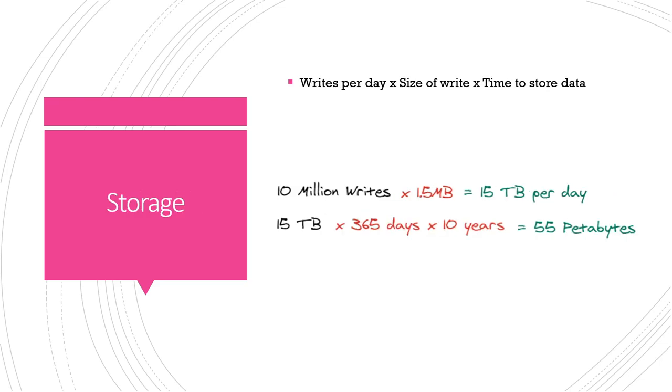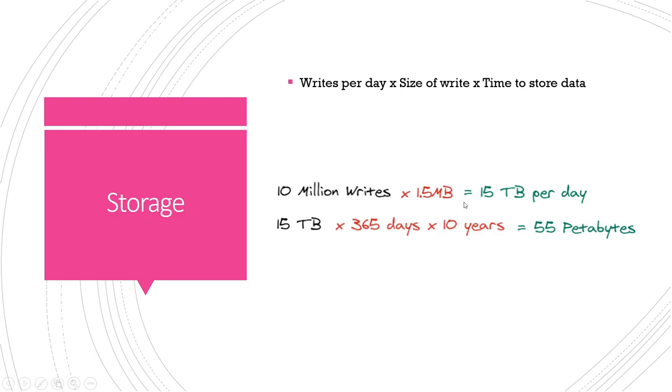And finally we have our storage estimates. For this we're gonna take the number of writes we get per day times the size of those writes and times the amount of time we want to store the data. So we get 10 million writes per day, average like it was before 1.5 megabytes for the photo and the other information, which comes out to 15 terabytes per day. We take that, there's 365 days in a year, and then we also, you're going to want to hold stuff for a long time, 10 years maybe longer if you're an established company. So you can estimate that long-term storage is going to be around 55 petabytes.